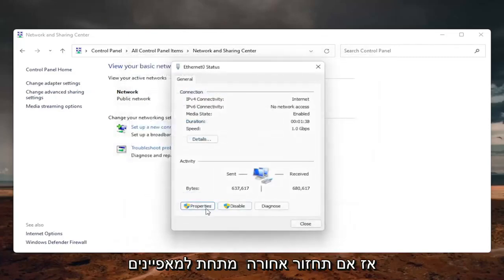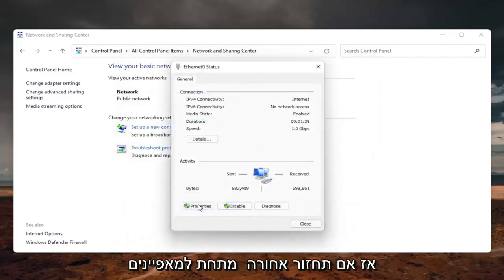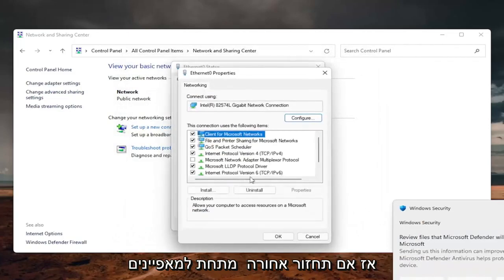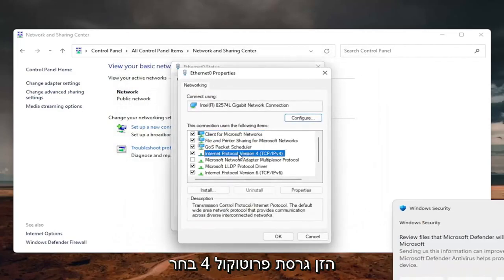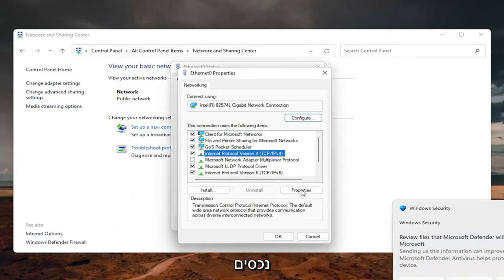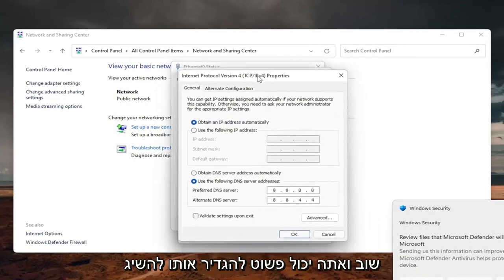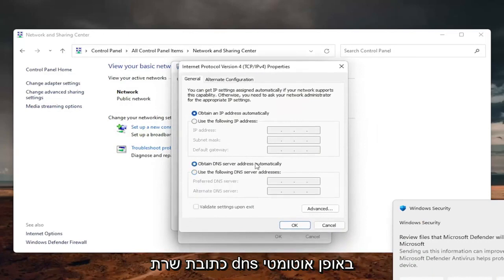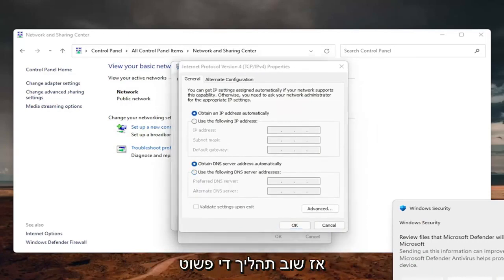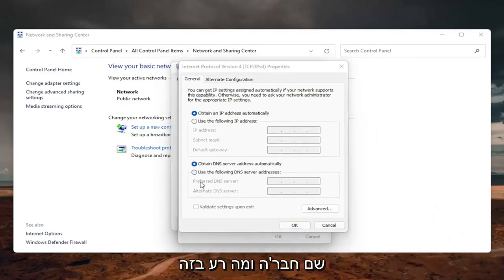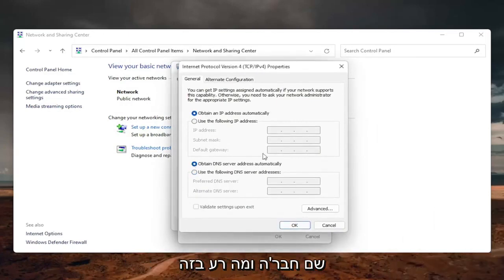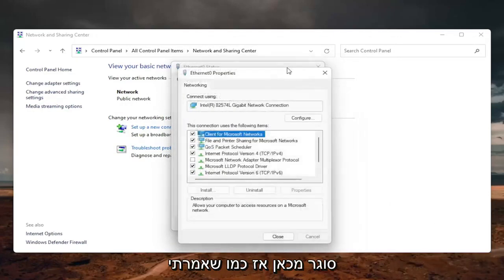so if you go back underneath the properties, internet protocol version 4, select properties again, and you can just set it to obtain DNS server address automatically. So again, pretty straightforward process there guys, and once you're done with that, you can just close out of here.